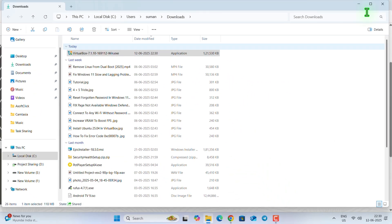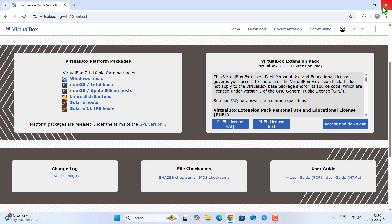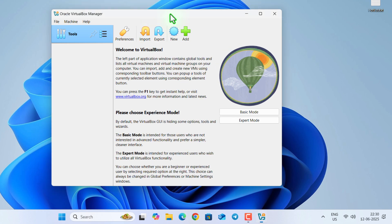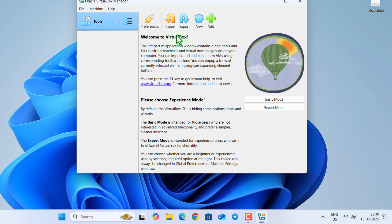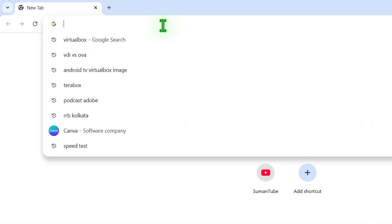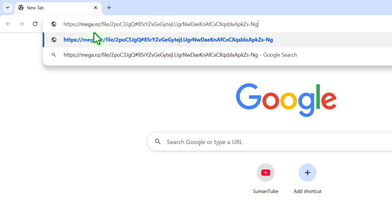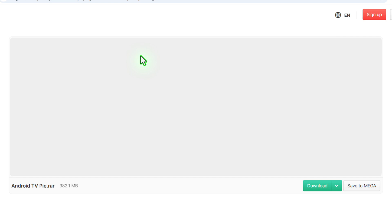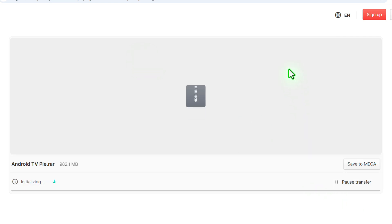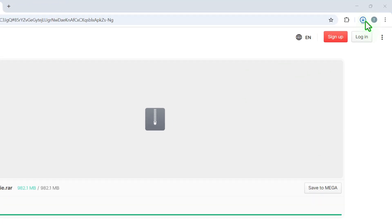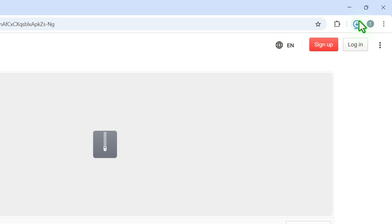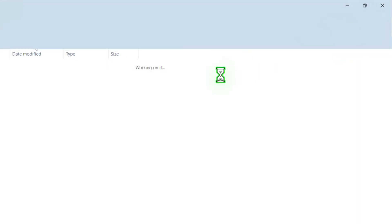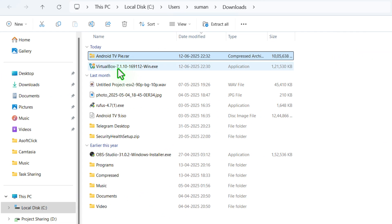Finally click on finish and you can see this is the VirtualBox manager. Before doing anything, we need to go to the browser again and paste the link that I have given in the description box. This is the link for mega.nz and this is the file link for androidtvpy.rar and the file size is 982 MB. So please make sure you have enough data balance.